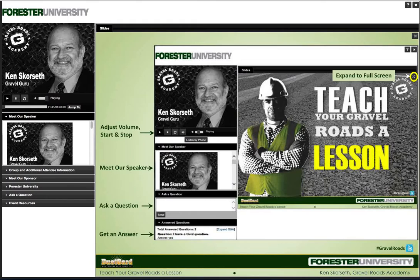As a reminder, all attendees can receive one PDH and 0.1 CEUs if you stay the length and are registered. If you are listening in a group with attendees who have already registered, please download the group sign-in sheet, complete it, and send it to Amber at amacledowney@forester.net after the webinar. If you are listening in a group with attendees who have not already registered, please download and complete the registration sheet and return it to Amber after the webinar.